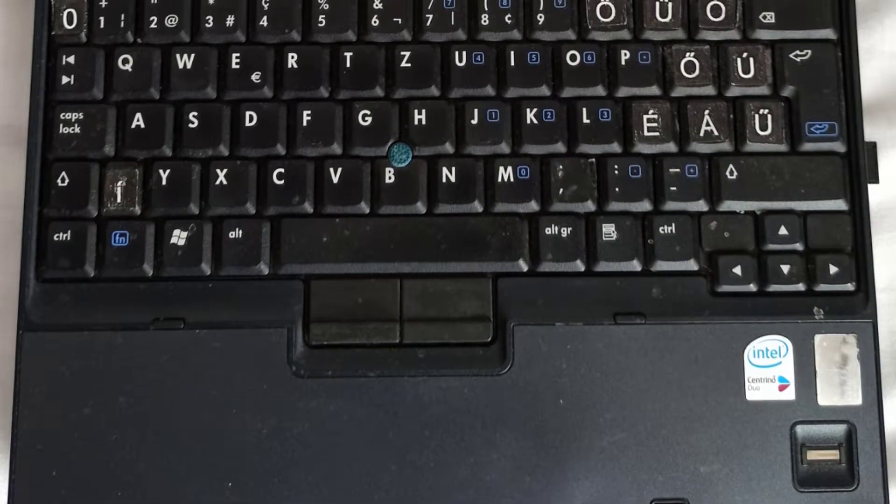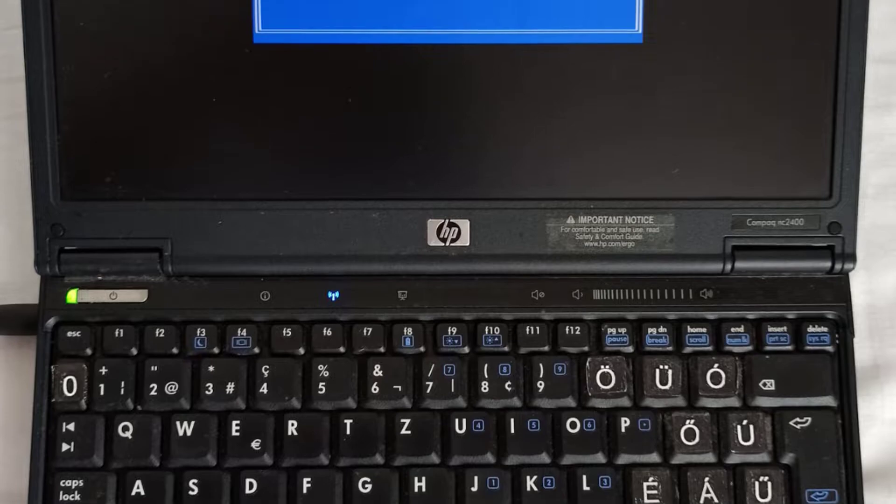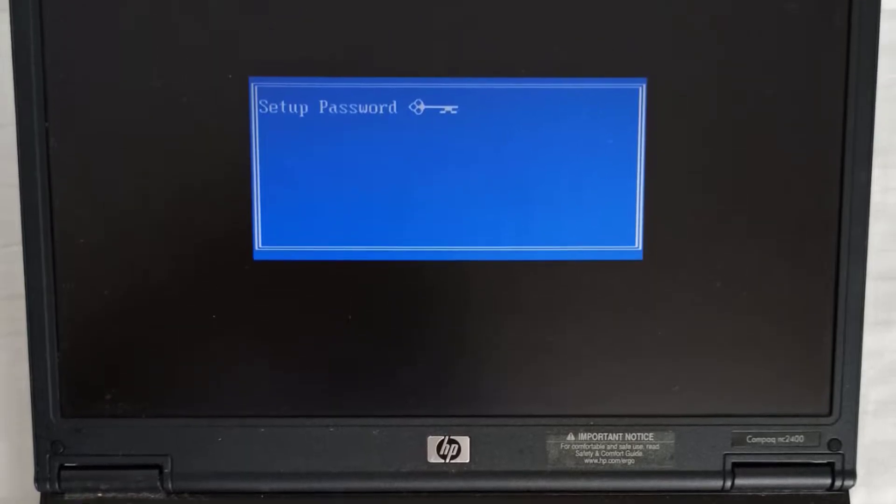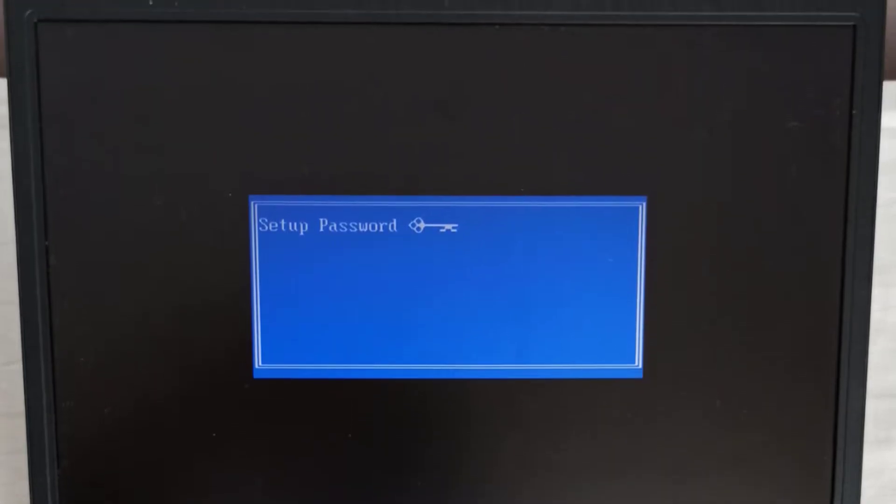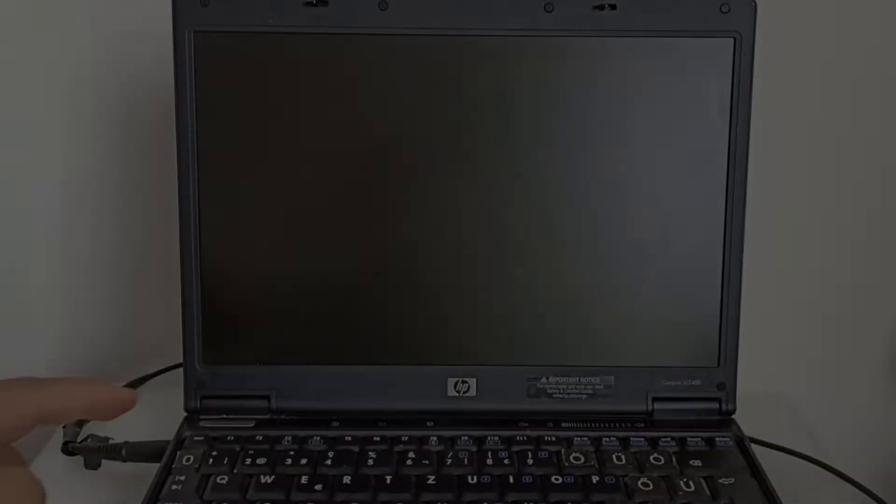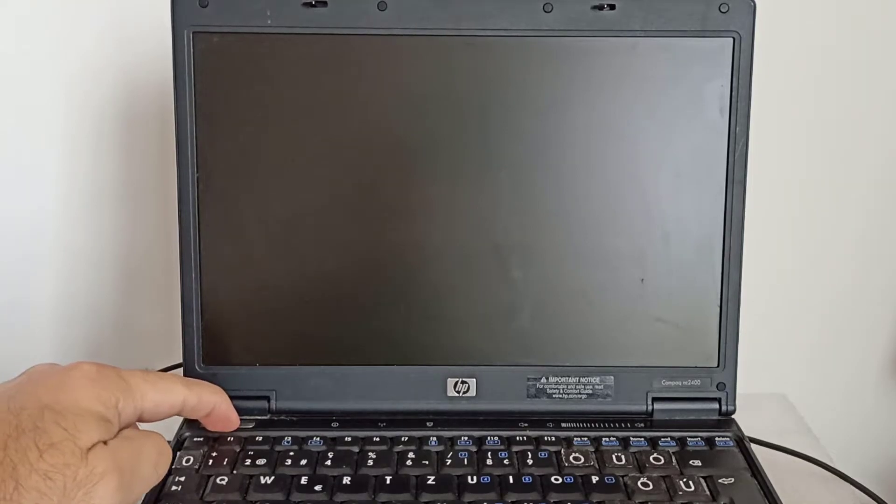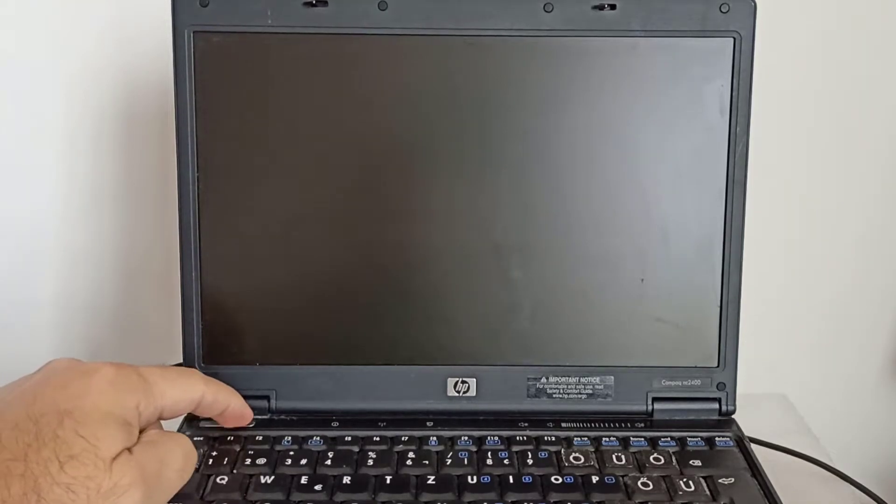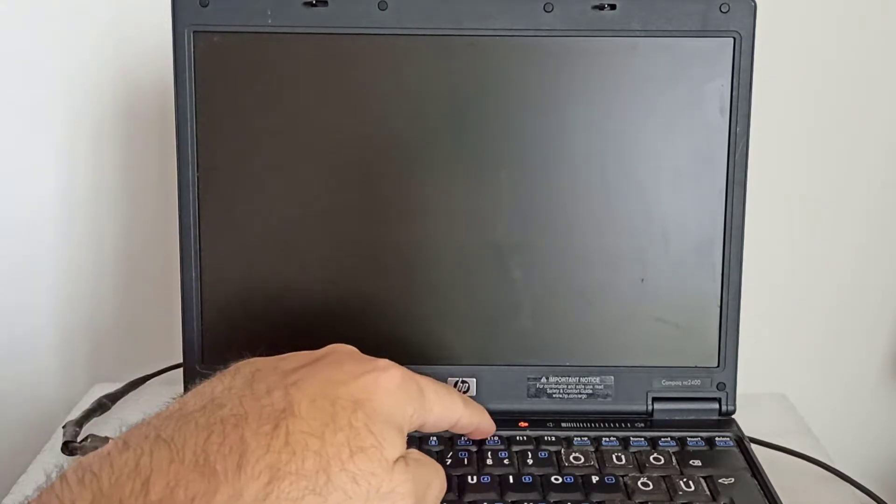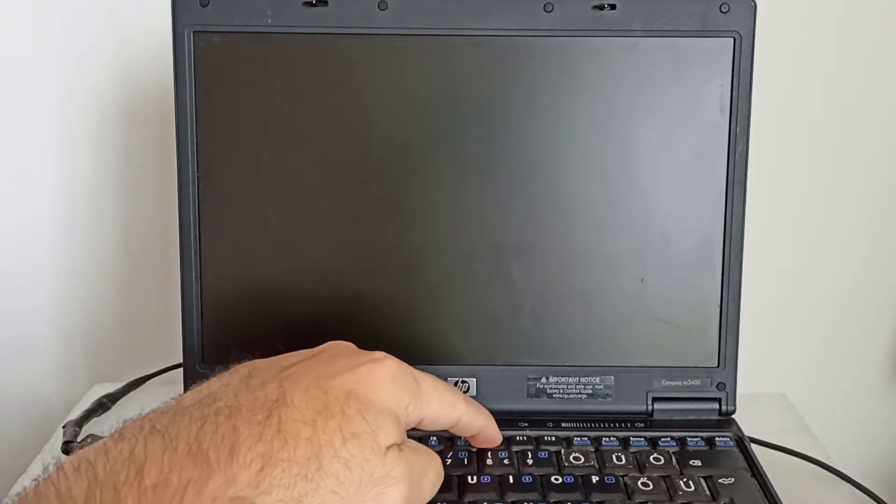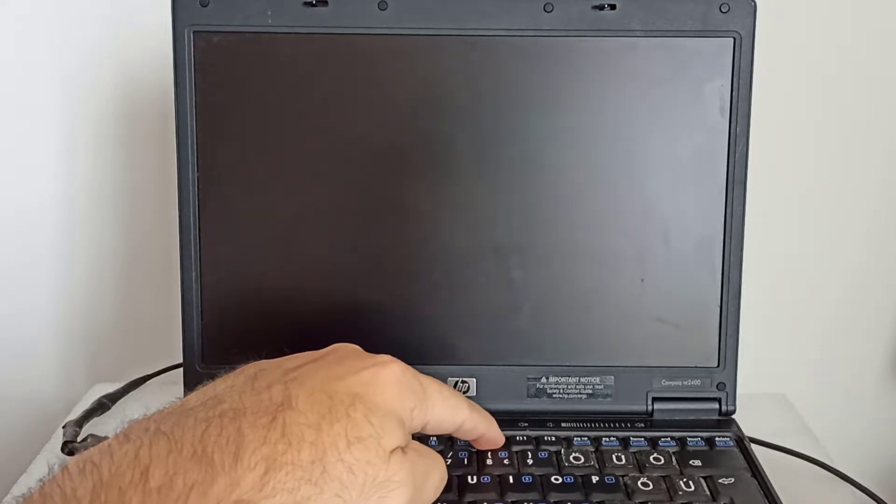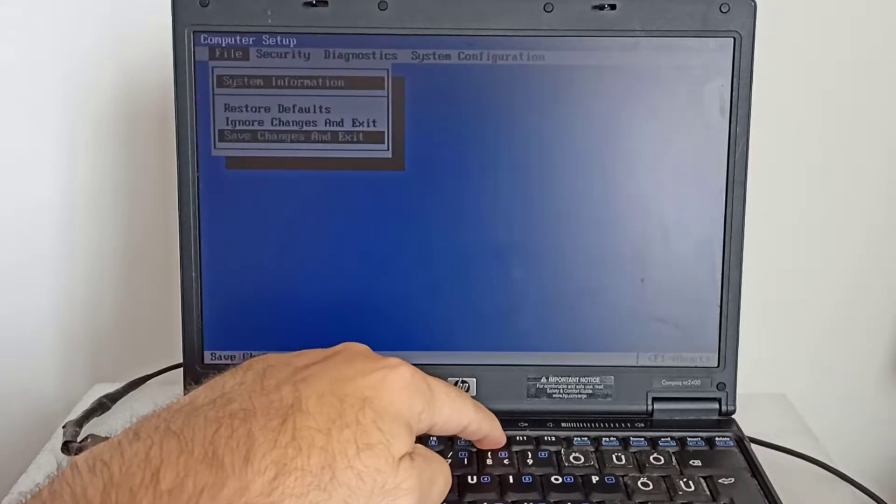This is the NC 2400 notebook. I will enter the BIOS and I will set a BIOS password. To enter the BIOS setup, I press the F10 key and I go to security menu and I select setup password.